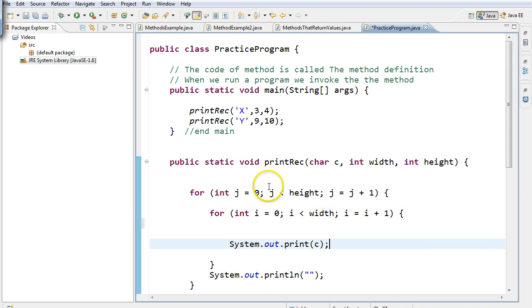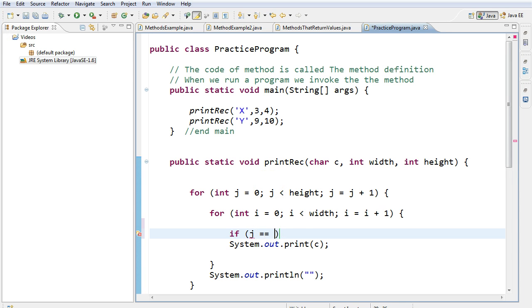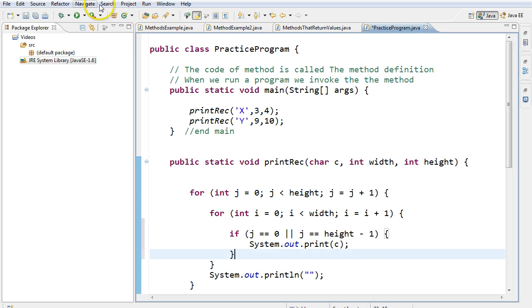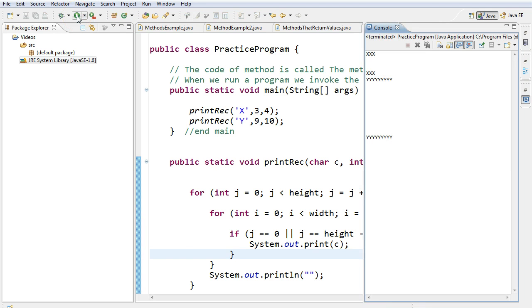So what I'm going to do is I'm going to start this by finding if j is equivalent to 0 or j is equivalent to height minus 1, we're going to print out the line like normal. So if I run this now, notice I only get the top or bottom of the rectangle. Perfect.